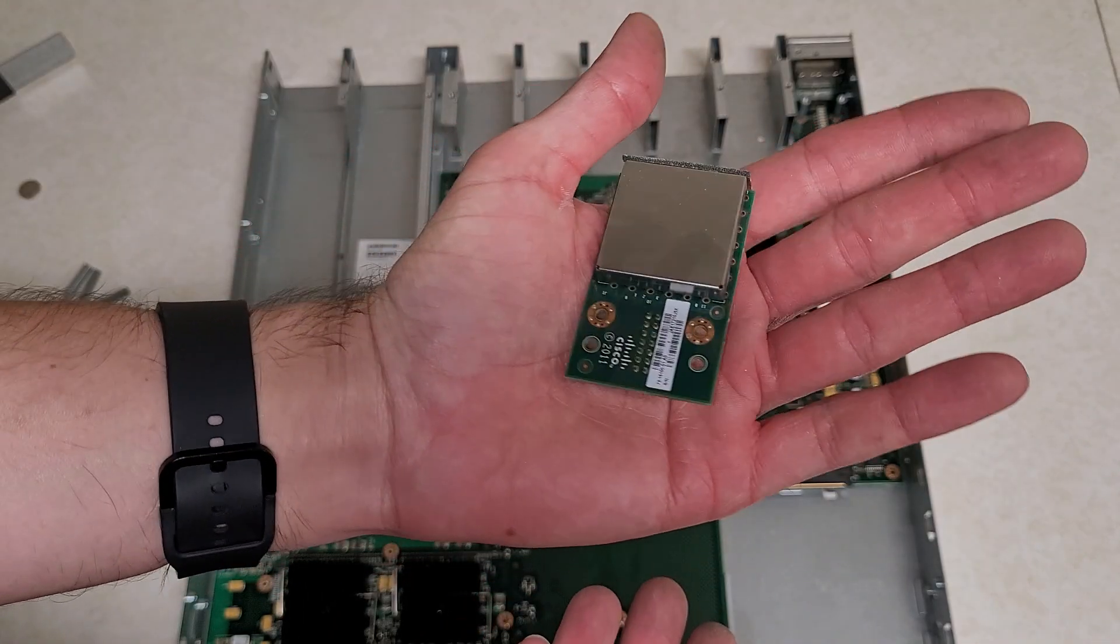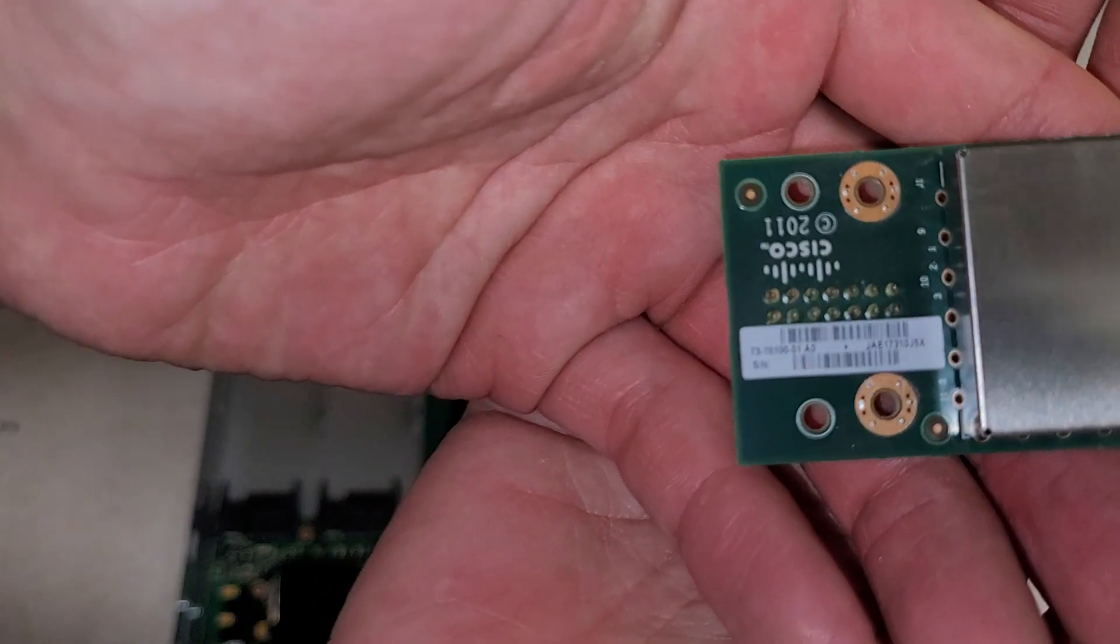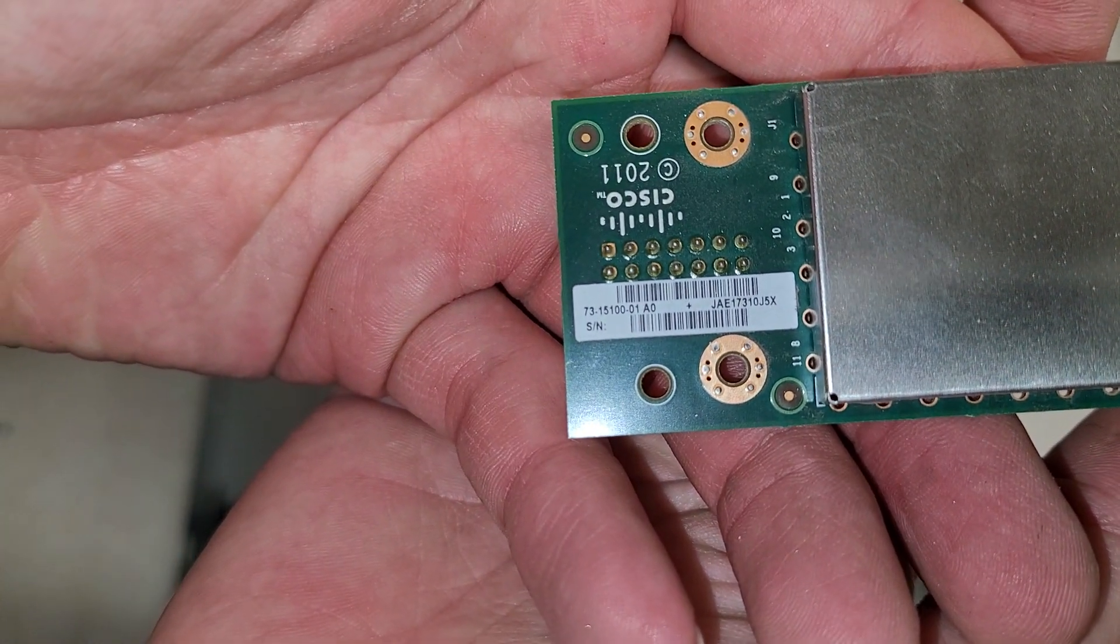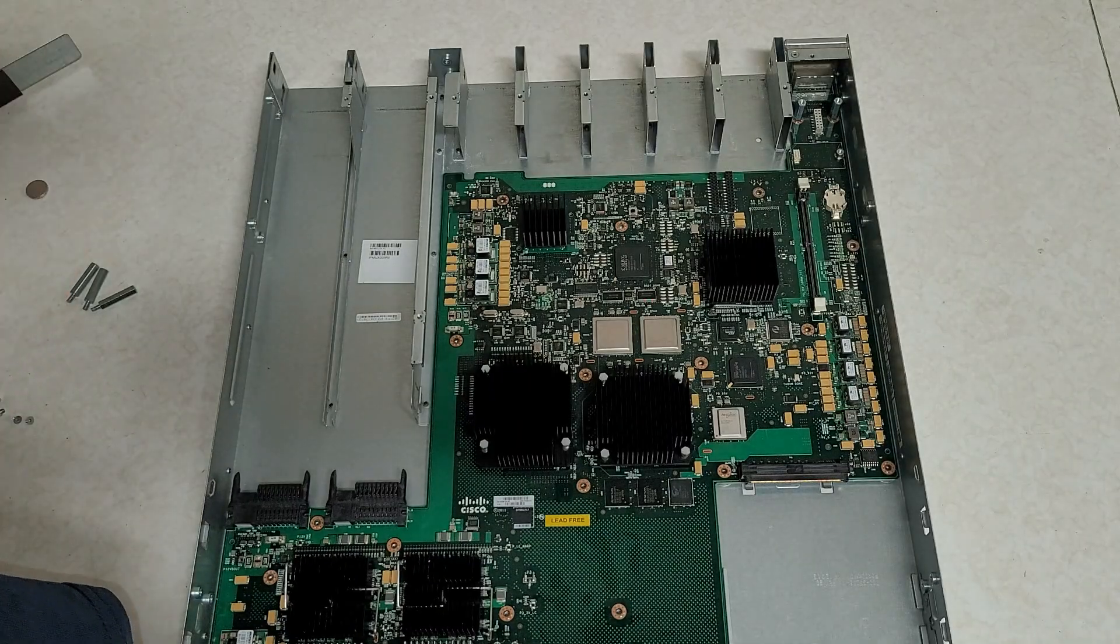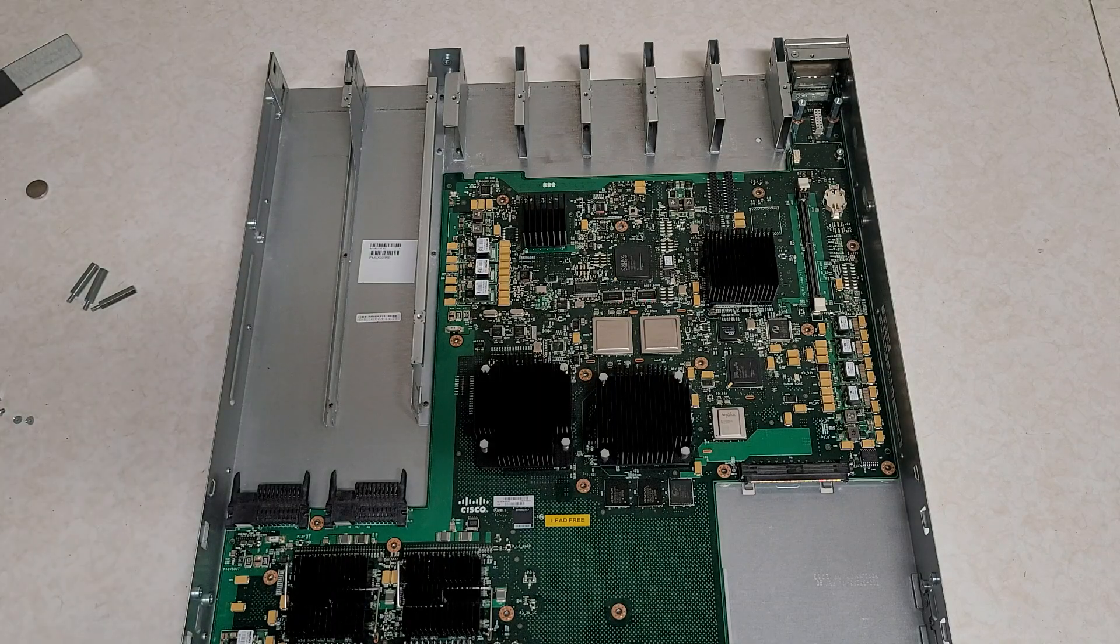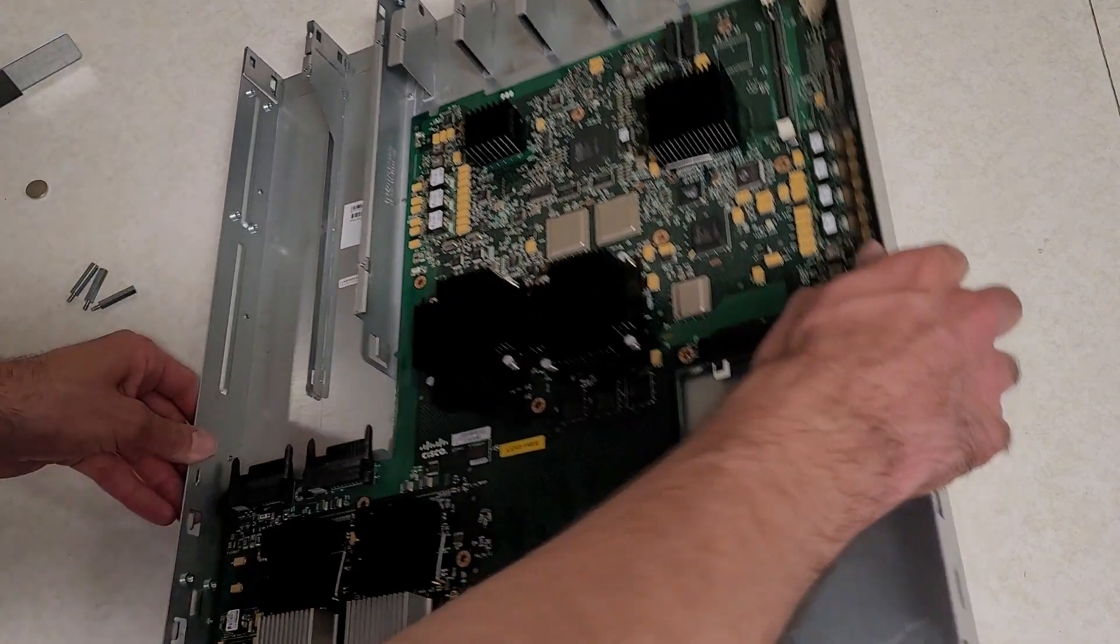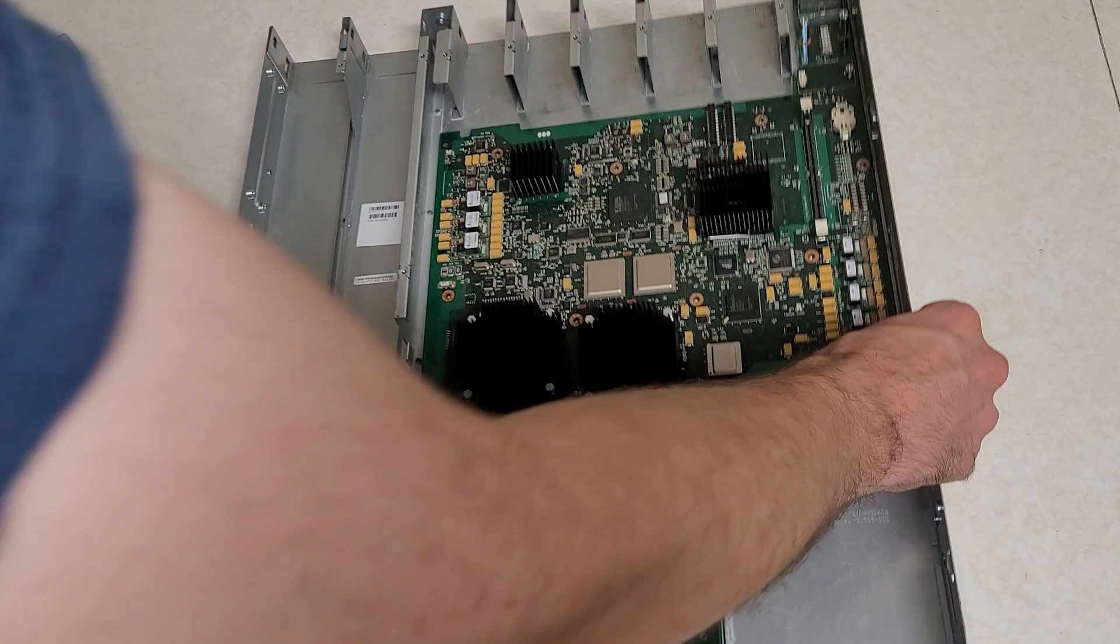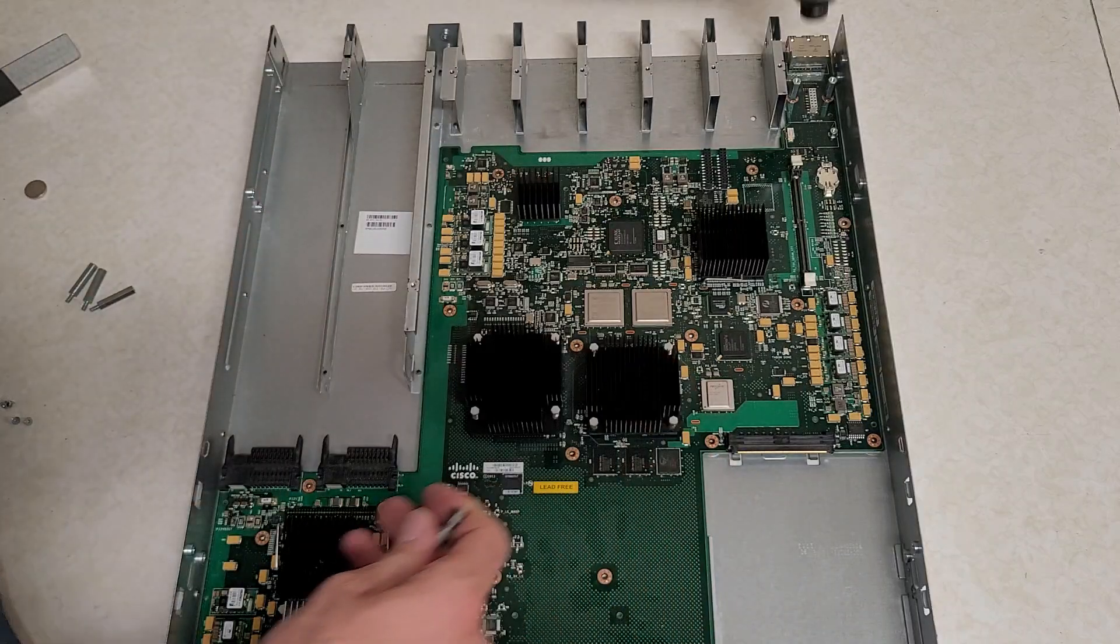This little riser module for the SD card. Do need to tip this outside real quick. Grab two screws.